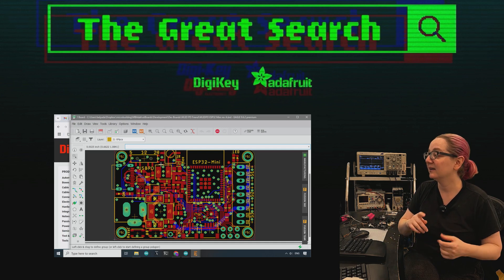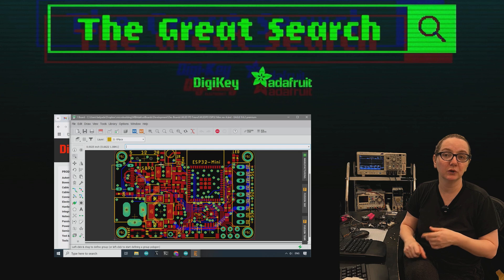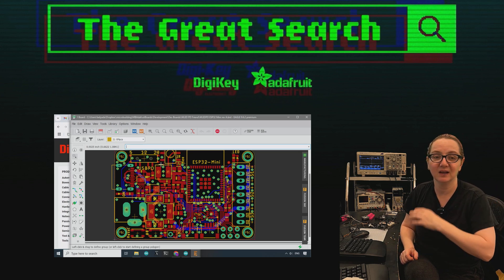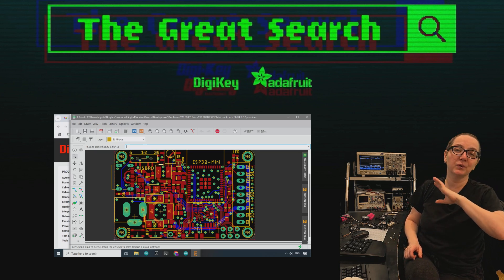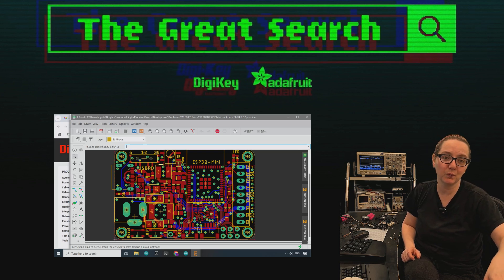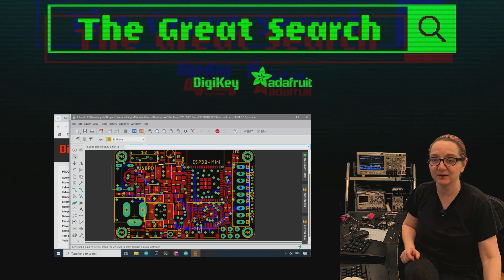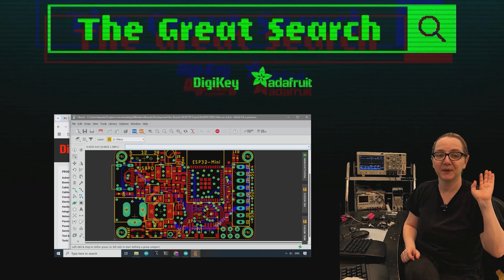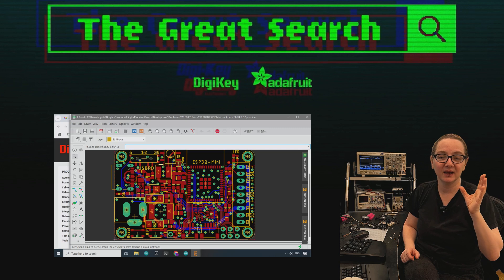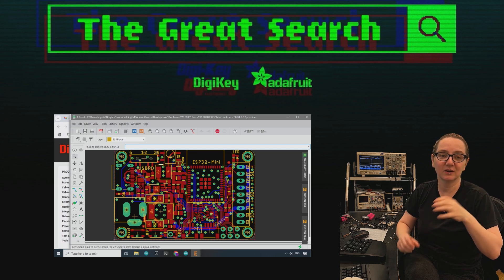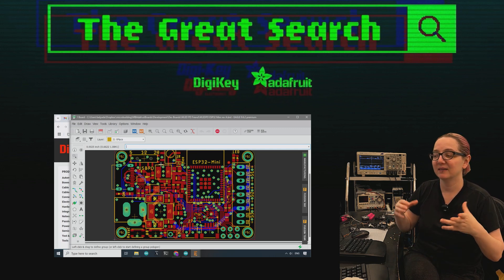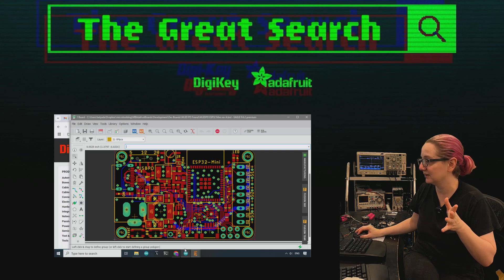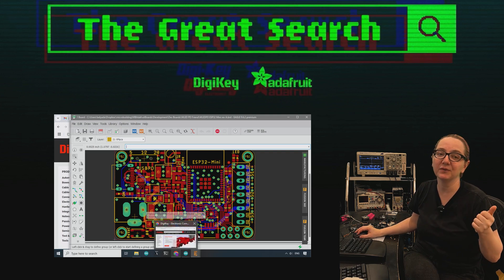And high frequency so that you can use a small inductor. Usually you would use low frequency when you want better efficiency. I don't care about efficiency. This board is already drawing multiple watts of current. It's not running off a battery. I'd rather have it be small and efficient, space efficient than current efficient. I don't need to save current.